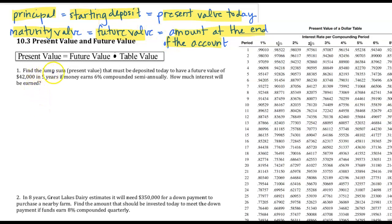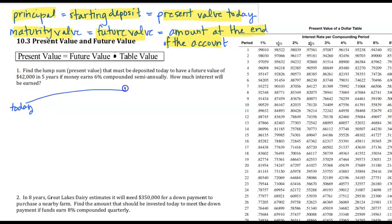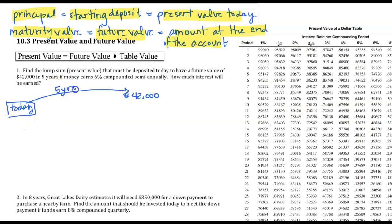Question 1: Find the lump sum present value today to have a future value of $42,000. We want to look at what this money is worth today — in the future it's going to grow to become $42,000. Our time is 5 years and it earns 6% compounded semi-annually. We need to calculate I and N similarly to what we did in Section 1.